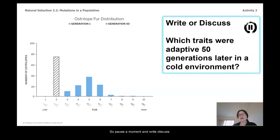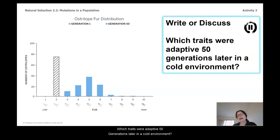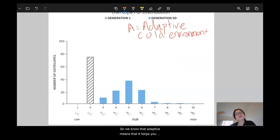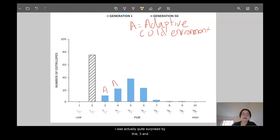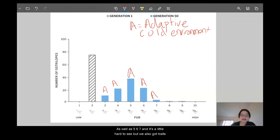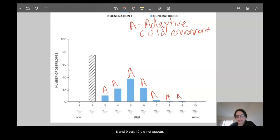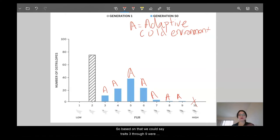Pause a moment and write and discuss: which traits were adaptive 50 generations later in a cold environment? Adaptive means it helps you survive in your environment. After 50 generations, any traits still present are probably adaptive. I was actually quite surprised — traits three and four did a lot better than I assumed, as well as five, six, seven, and also traits eight and nine. Trait ten did not appear. So traits three through nine were adaptive to this cold environment.